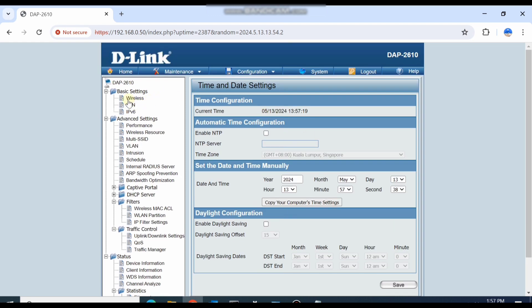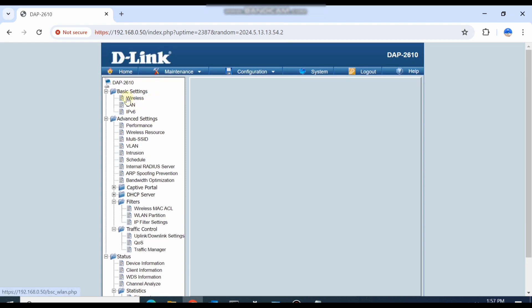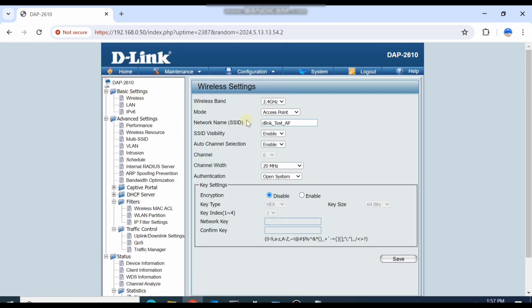These are the basic settings. Mostly this AP works independently — you can set your SSID, manage SSIDs, and add multiple SSIDs.